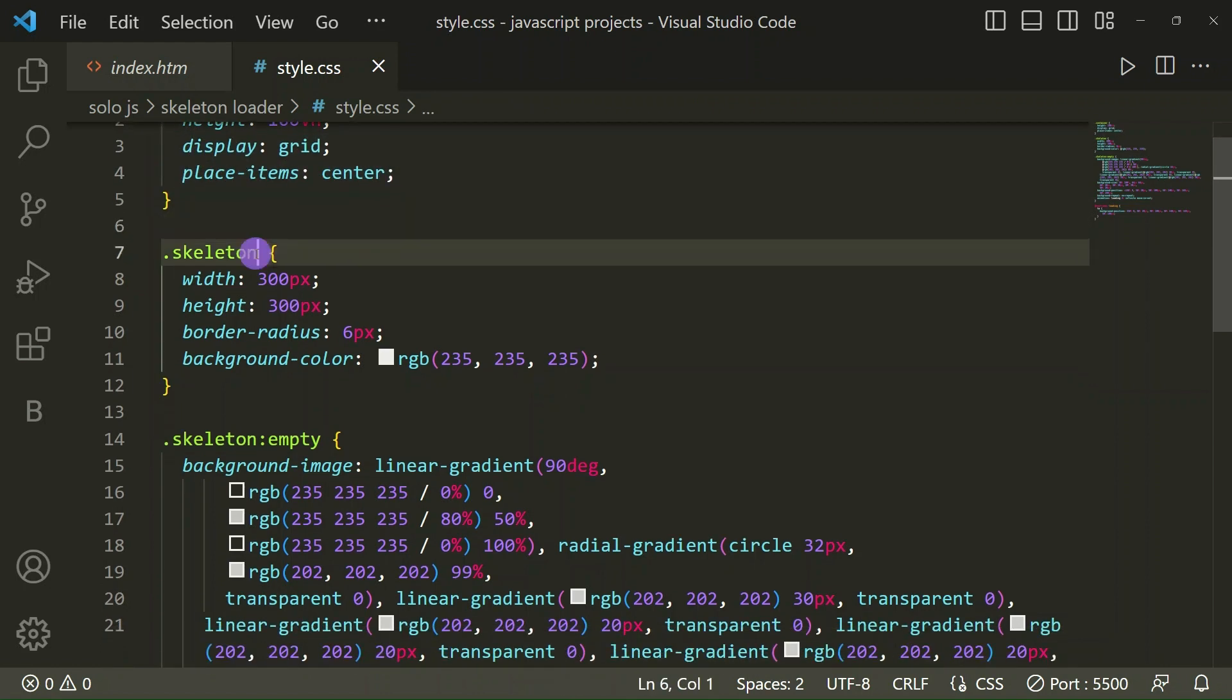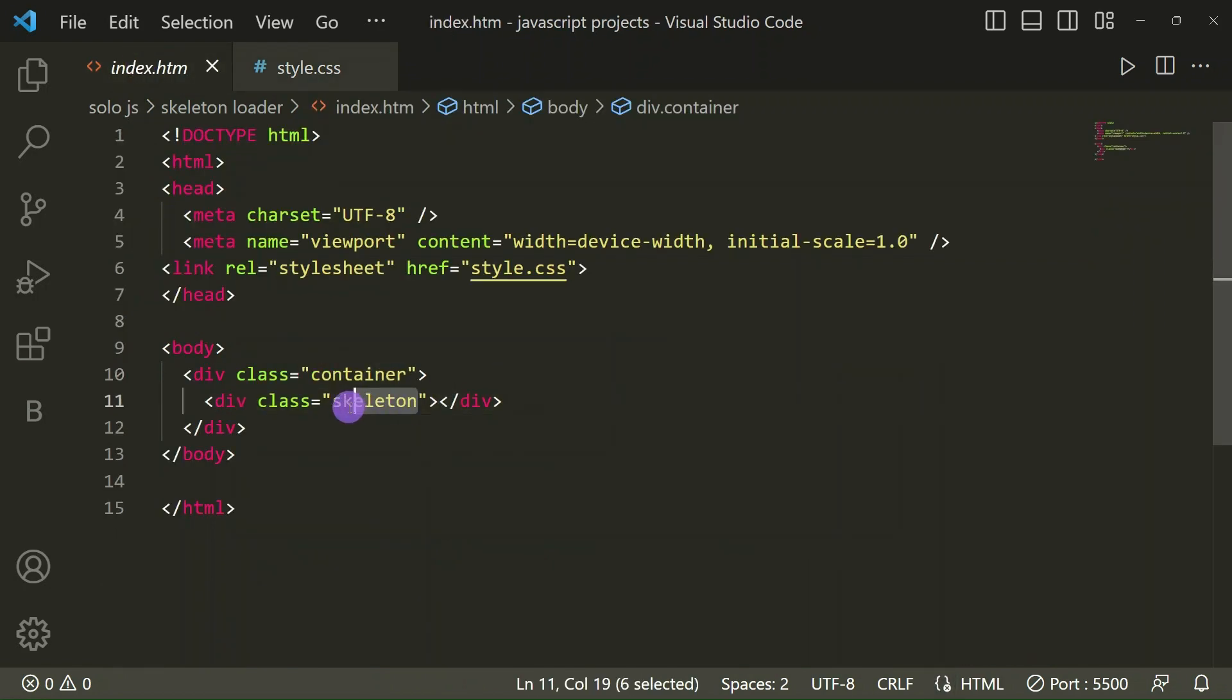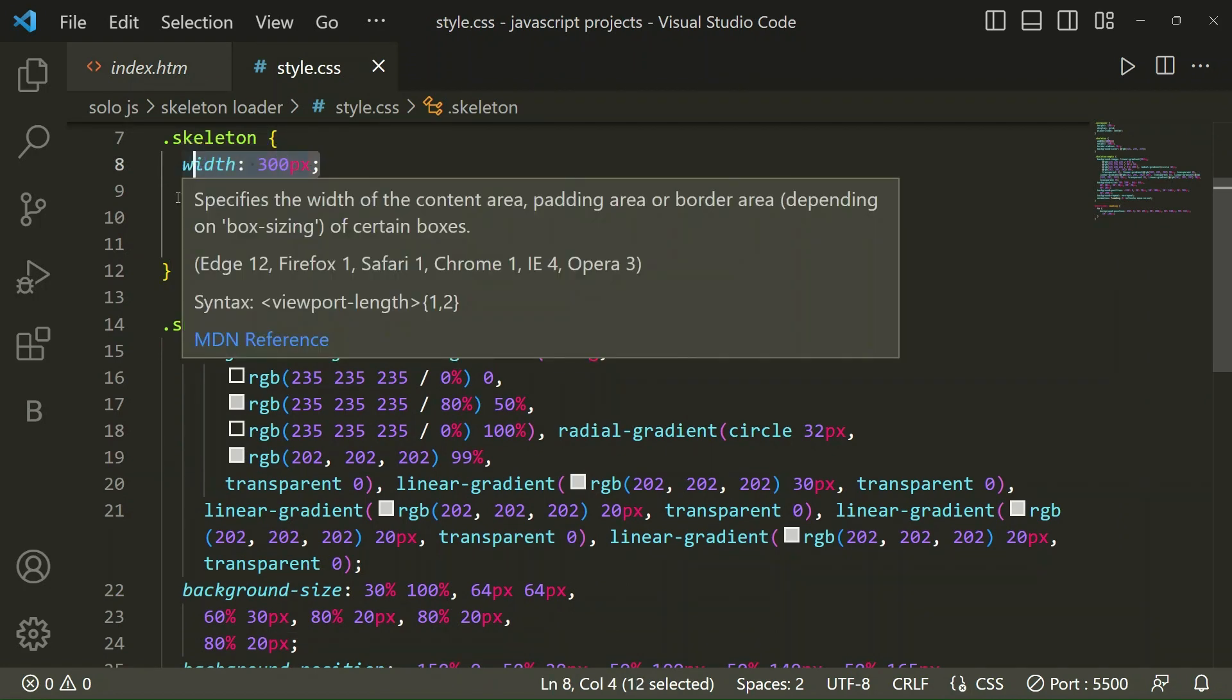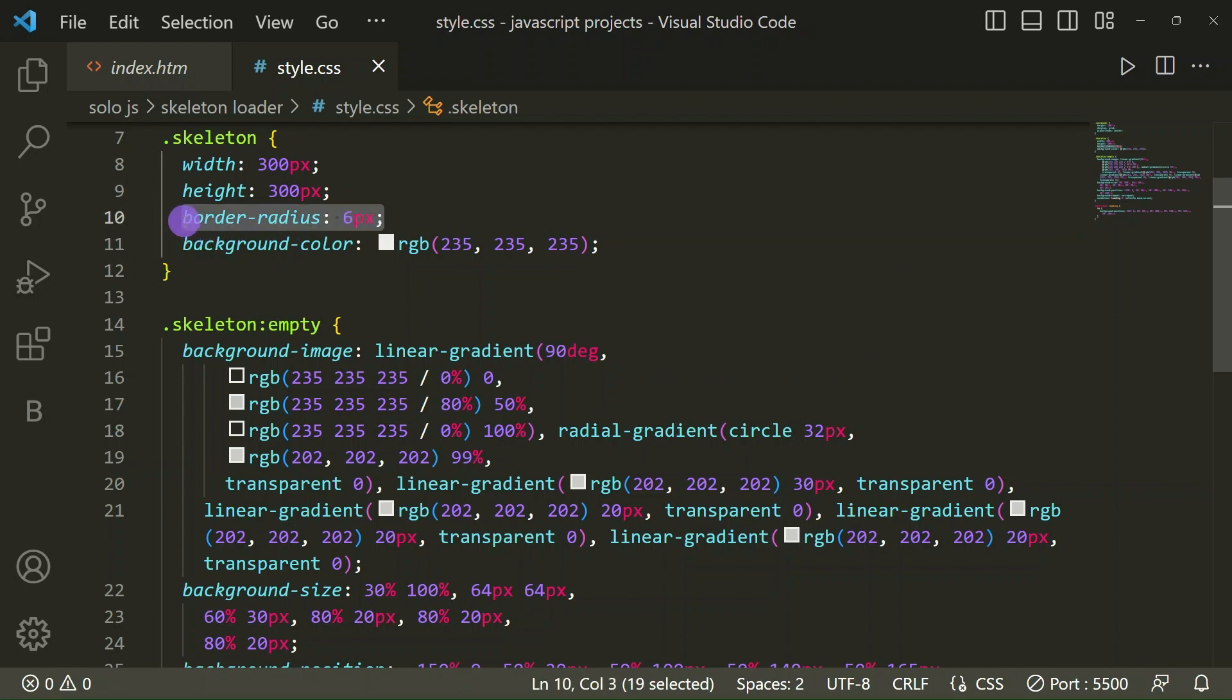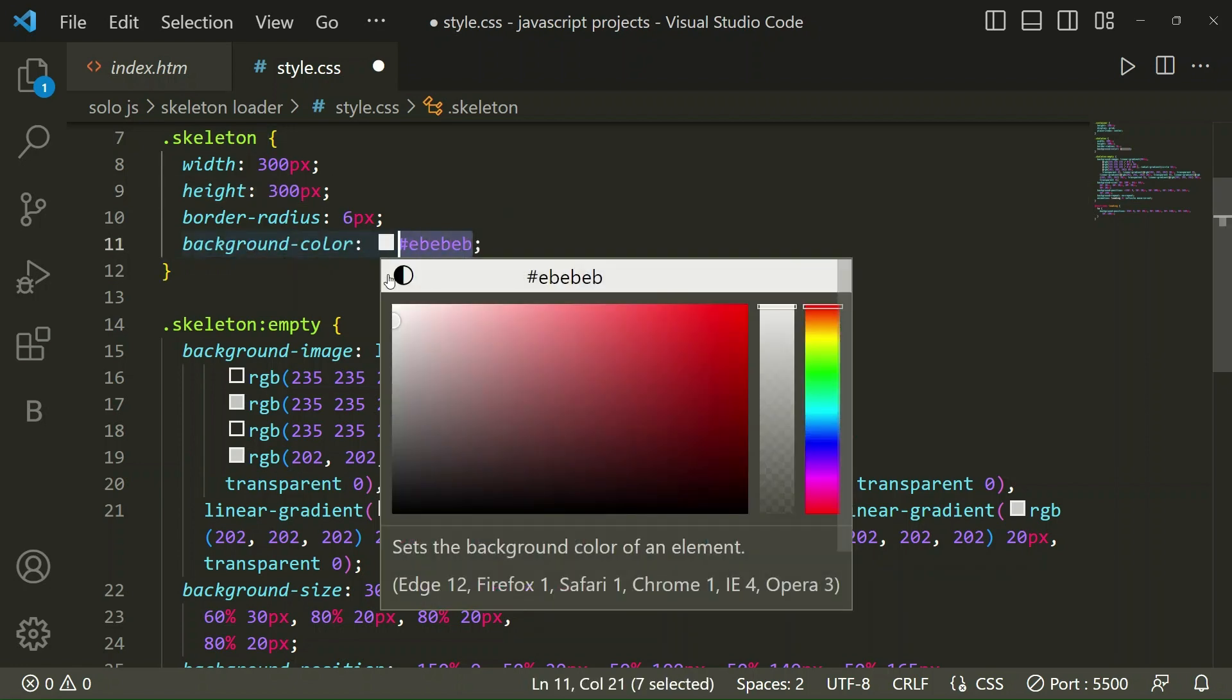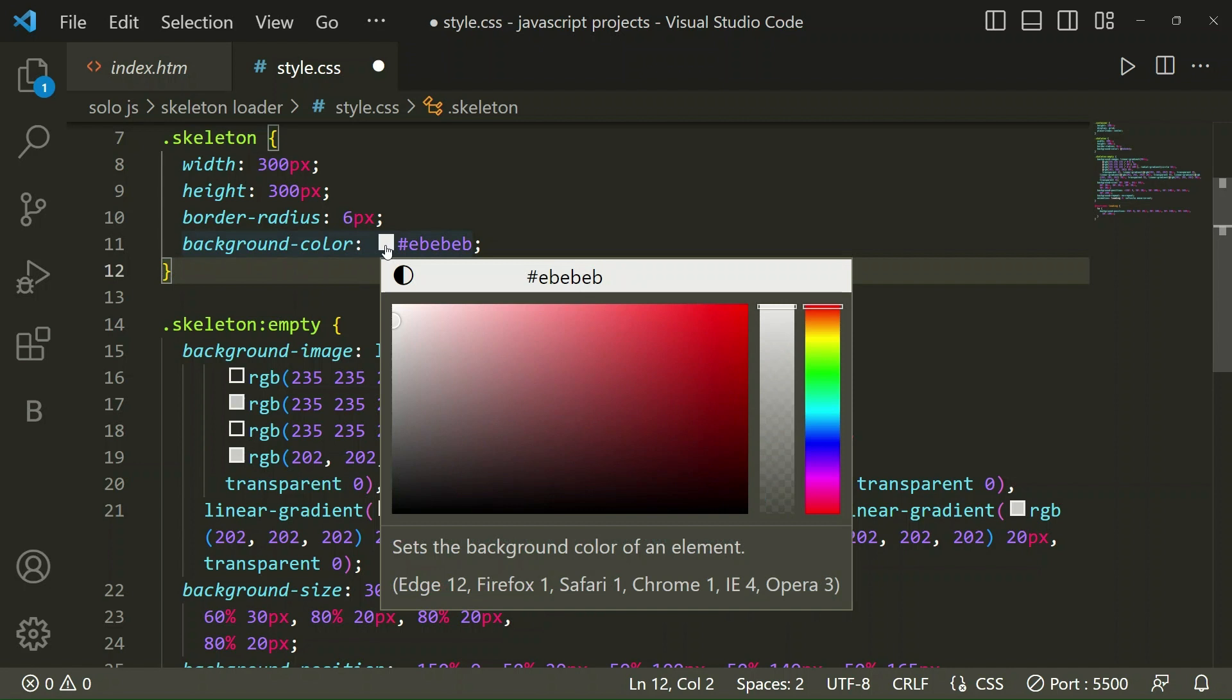Then for skeleton, this class you can see here. For that we have taken width 300px, height 300px, and border radius 6px with a background color code. You can see now clearly the background color code.